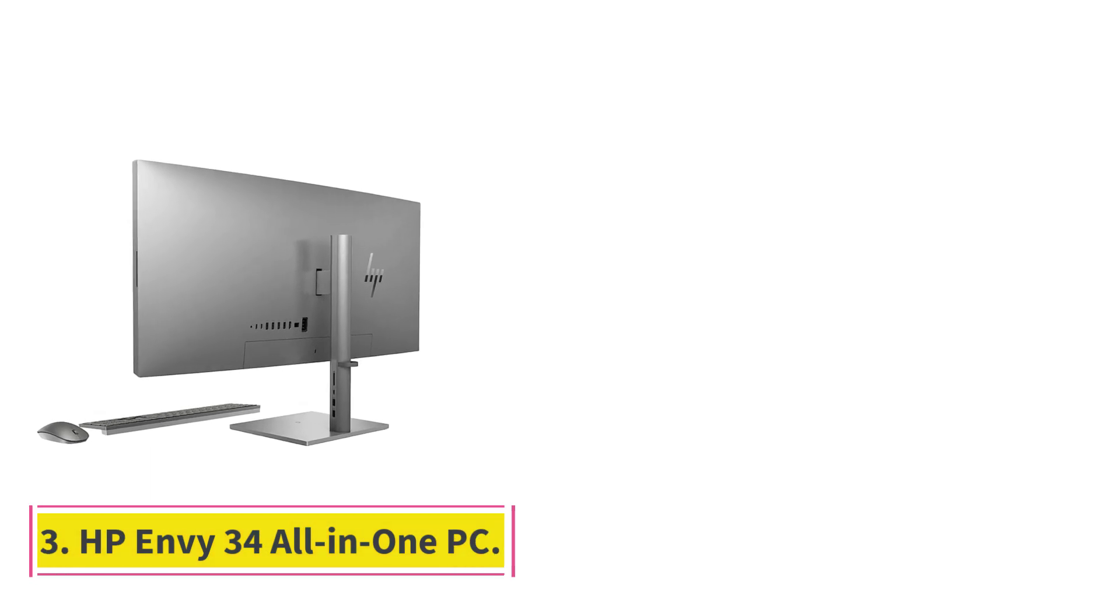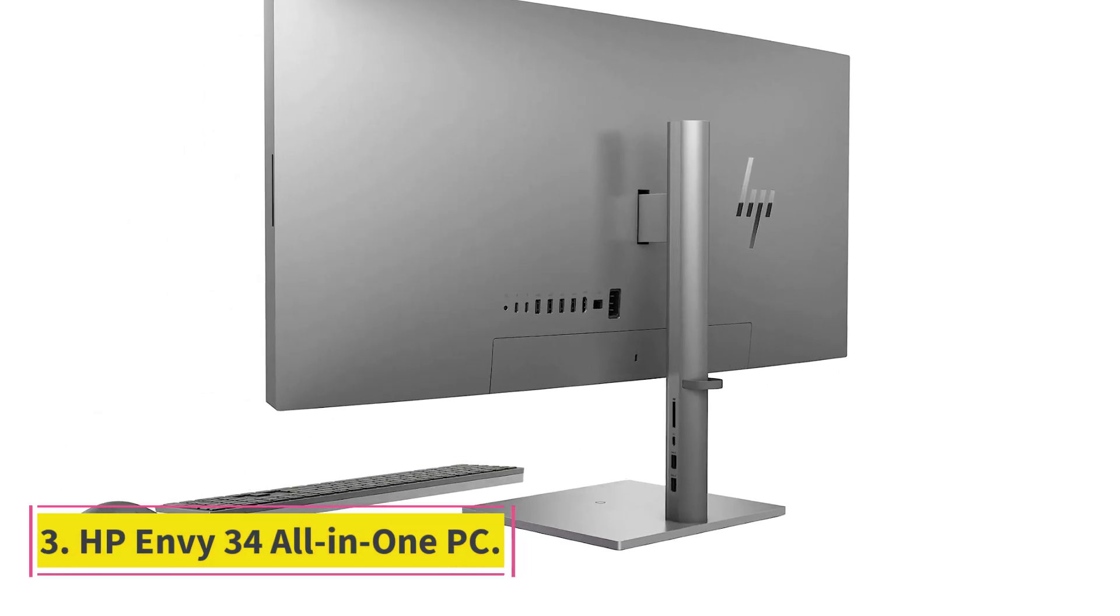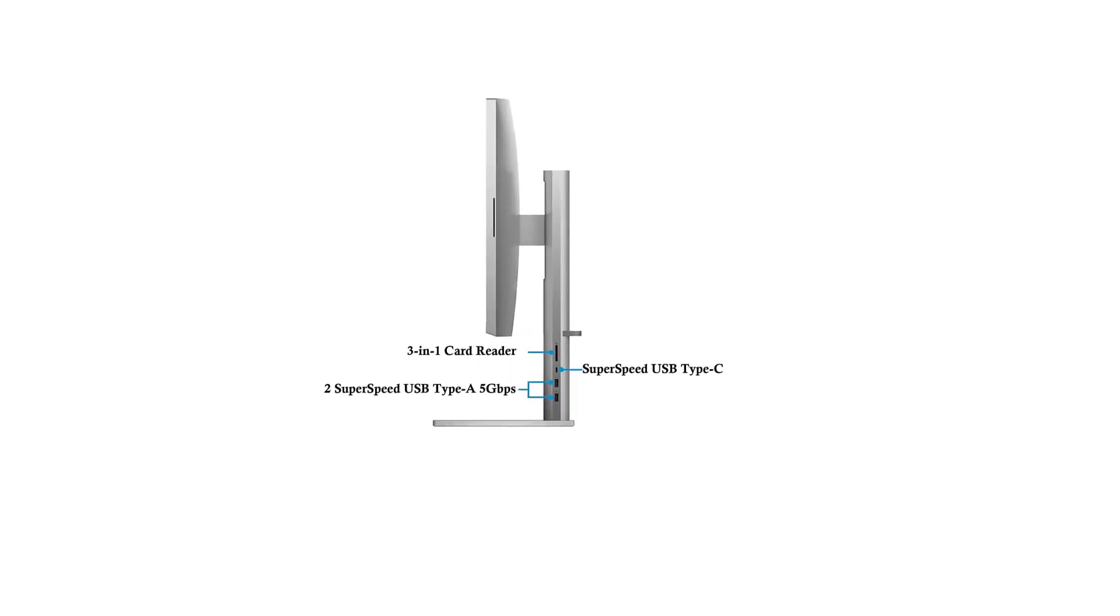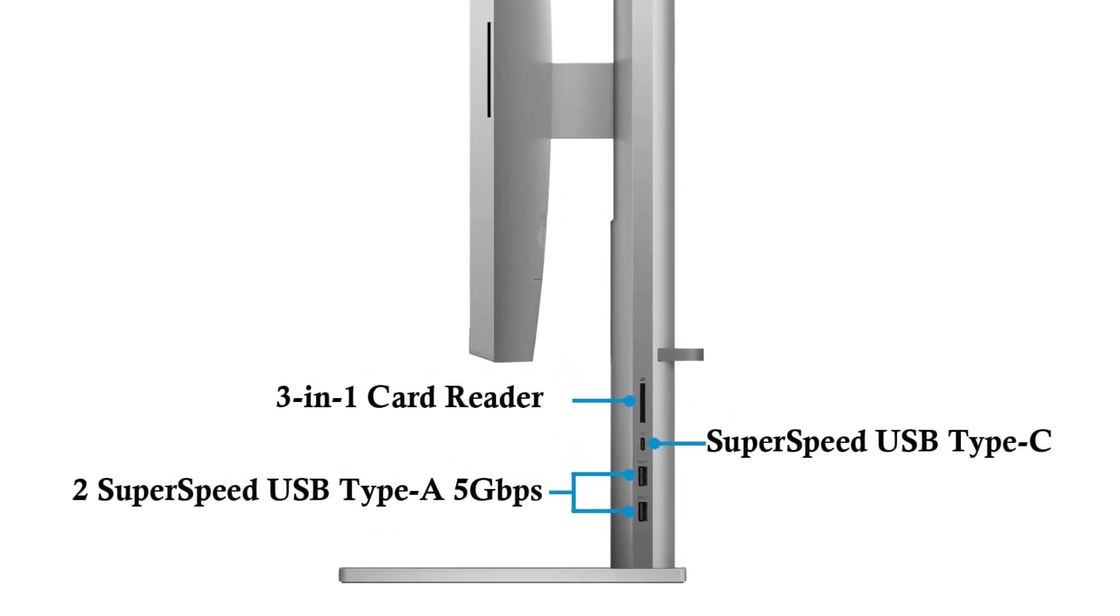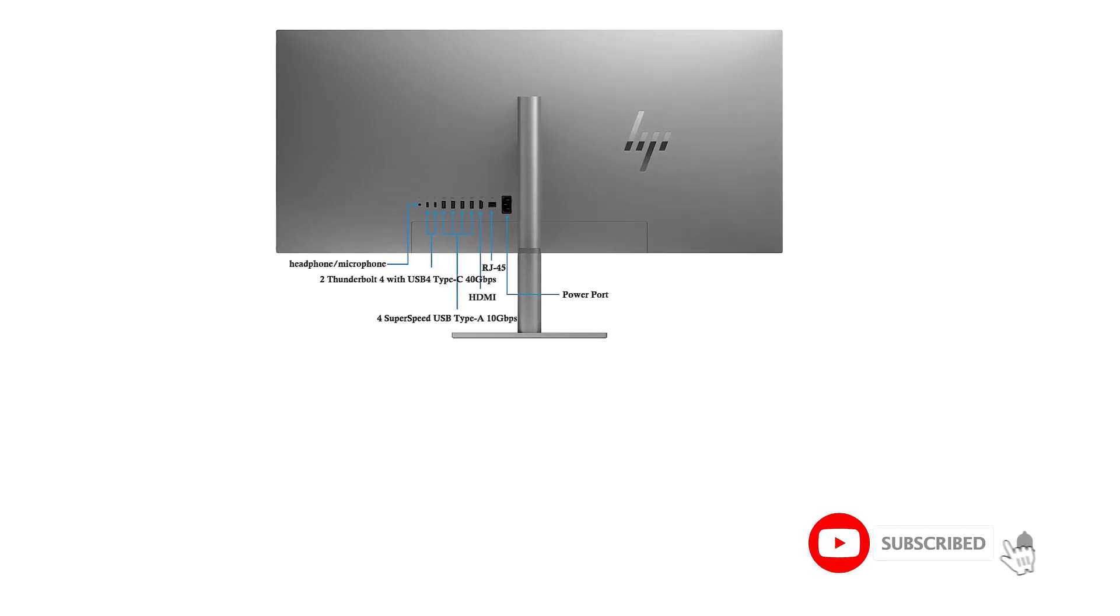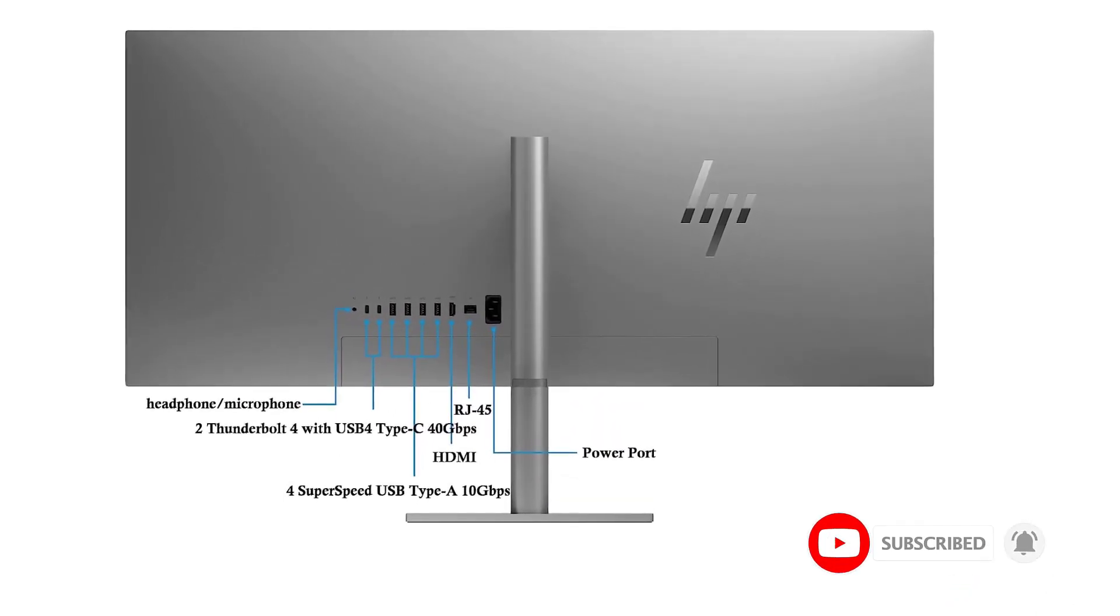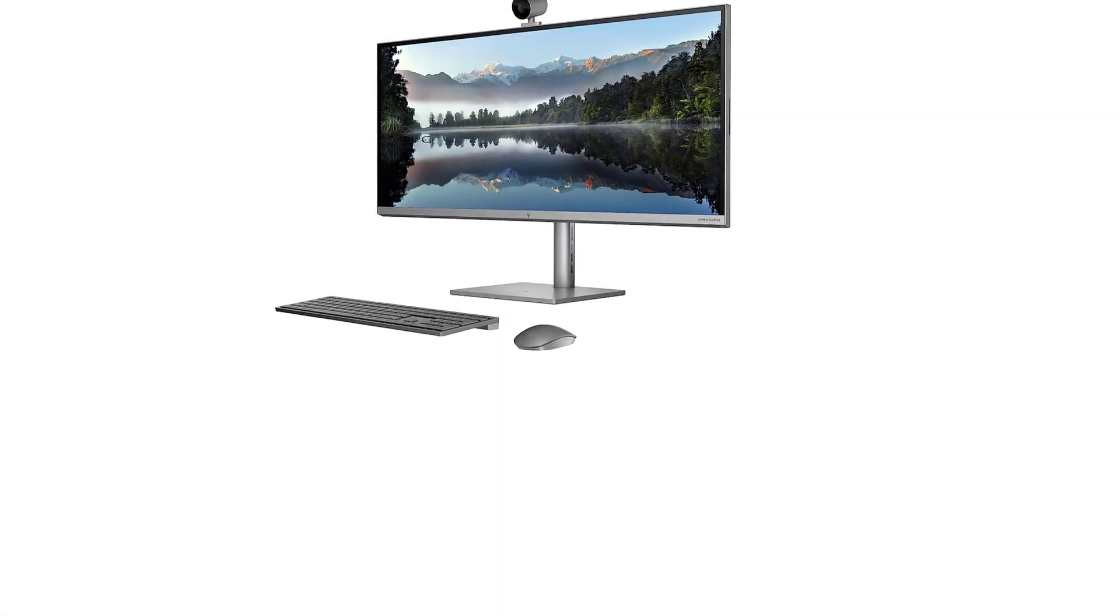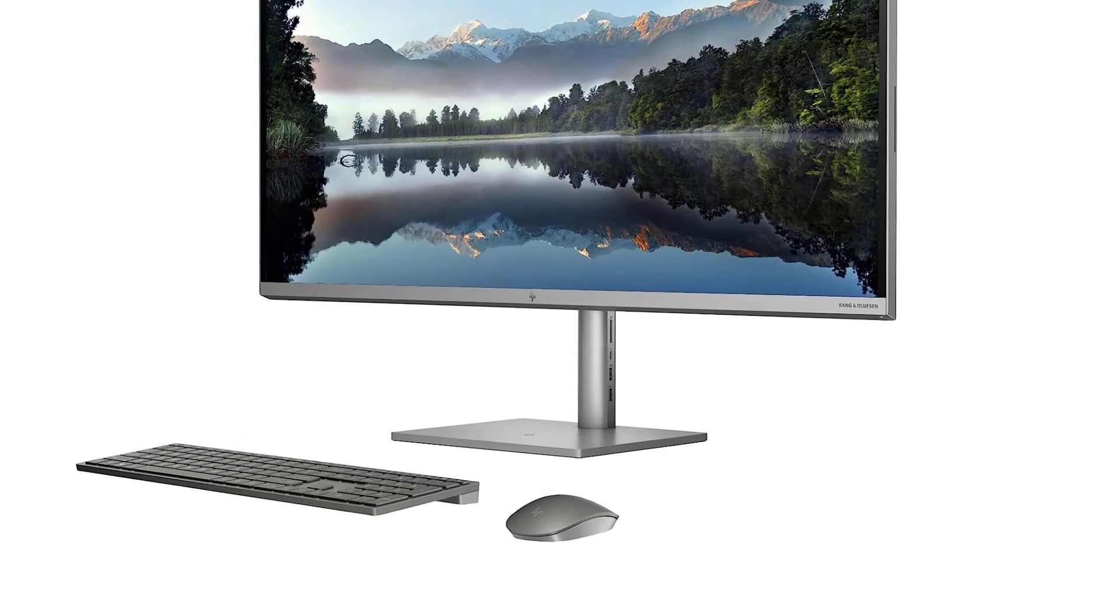Number 3, HP Envy 34 All-in-One PC. 16GB high-bandwidth RAM to smoothly run multiple applications and browser tabs all at once. 1TB PCIe solid-state drive allows to fast boot-up and data transfer. Intel Core i7-11700, 8 cores, 16MB cache, 16 threads, base frequency at 2.50GHz, up to 4.90GHz at maximum turbo speed.